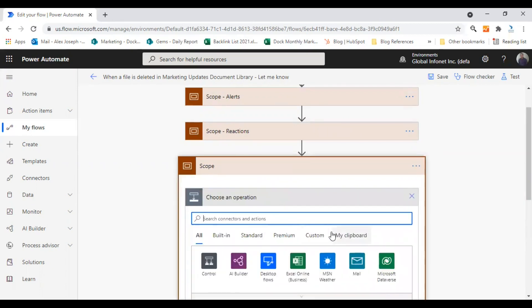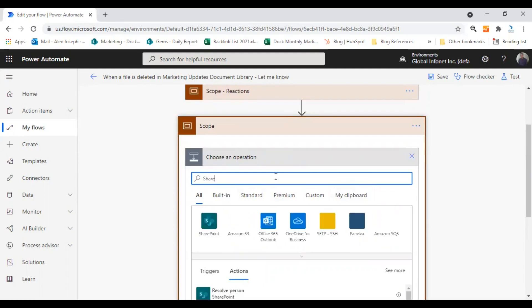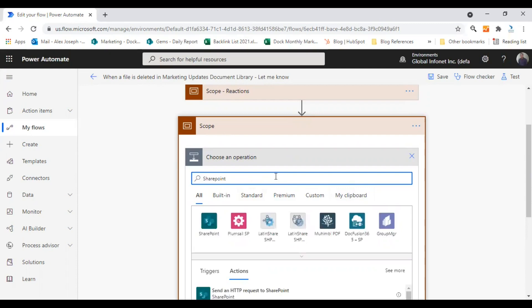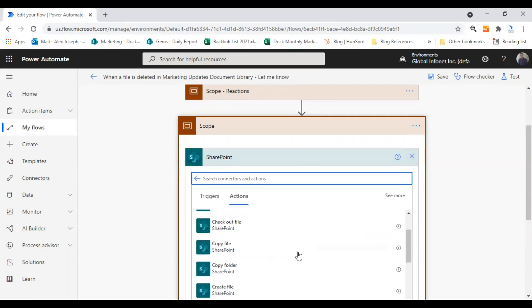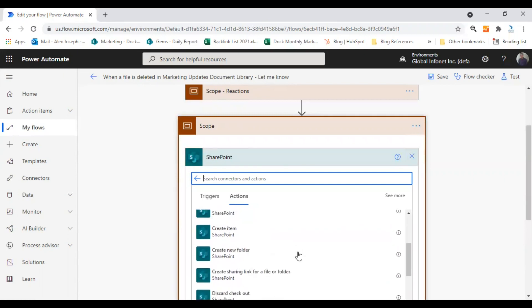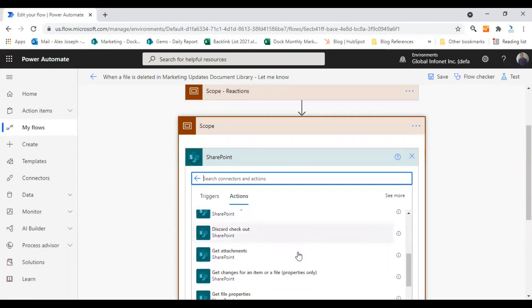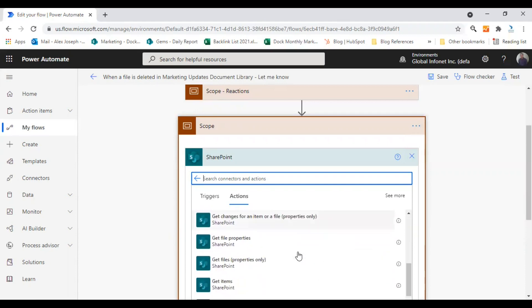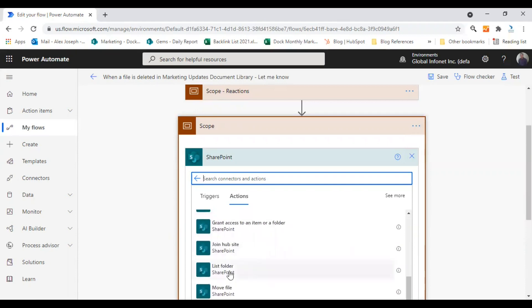Like you create other actions, you can search for the process or service first which is related to the type of action you are creating. I am choosing SharePoint here, so let's choose any of the actions just for tutorial purposes. Let's choose list folder.